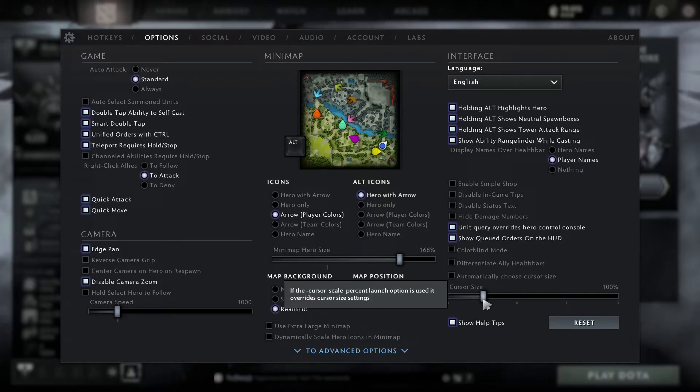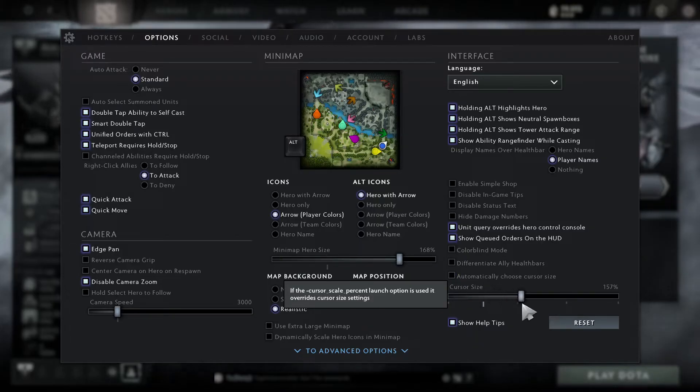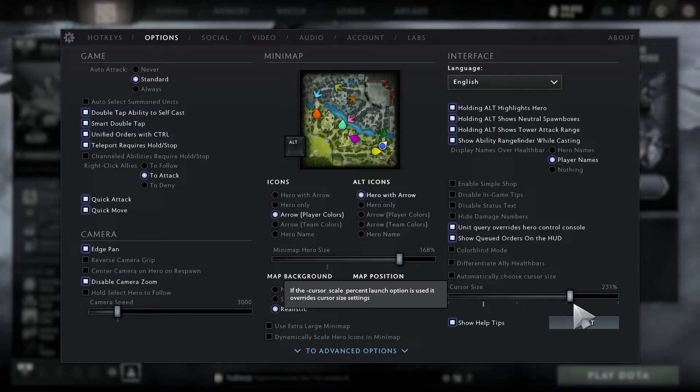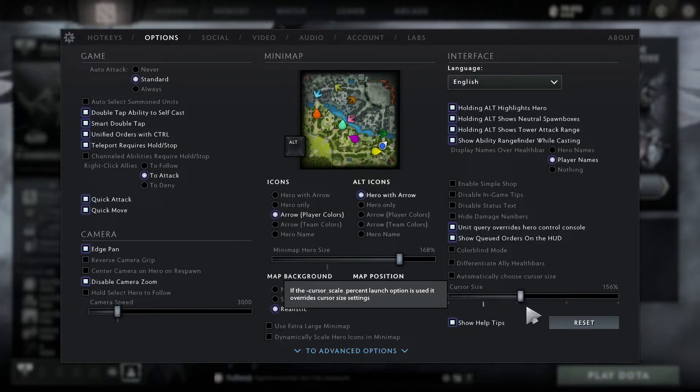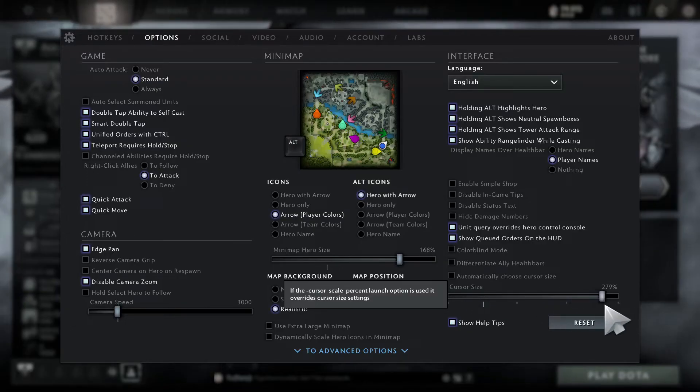Now move this box right here and the cursor size will change.